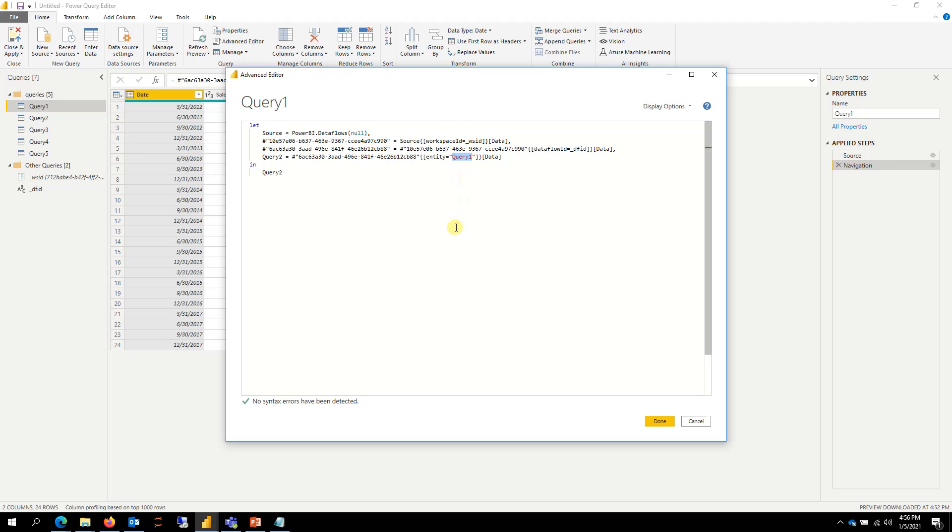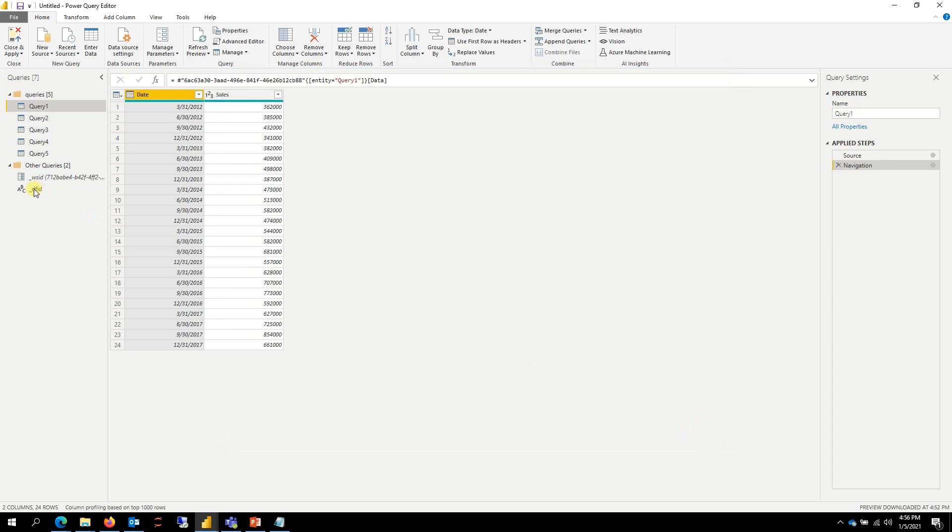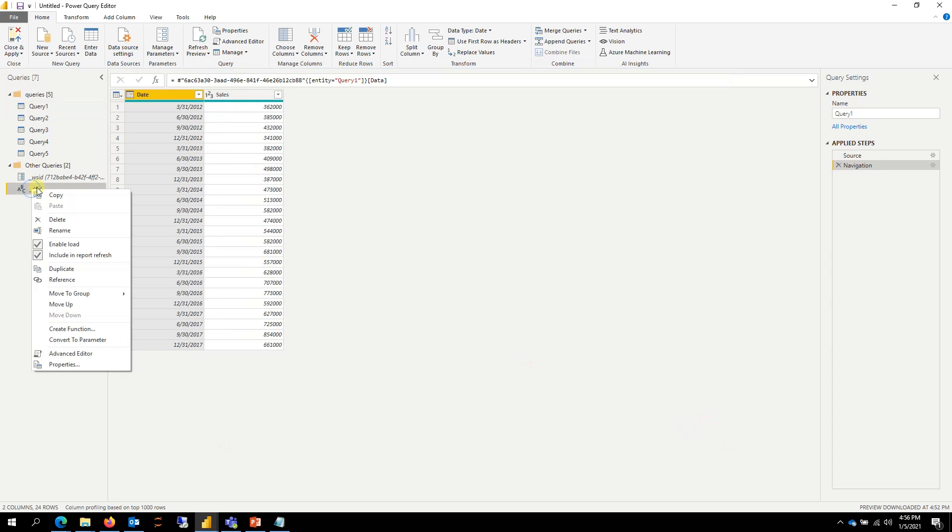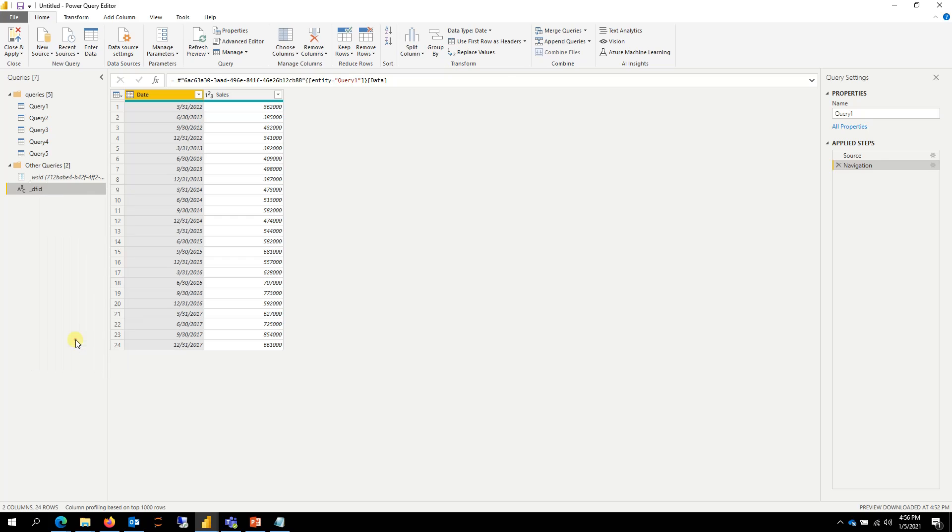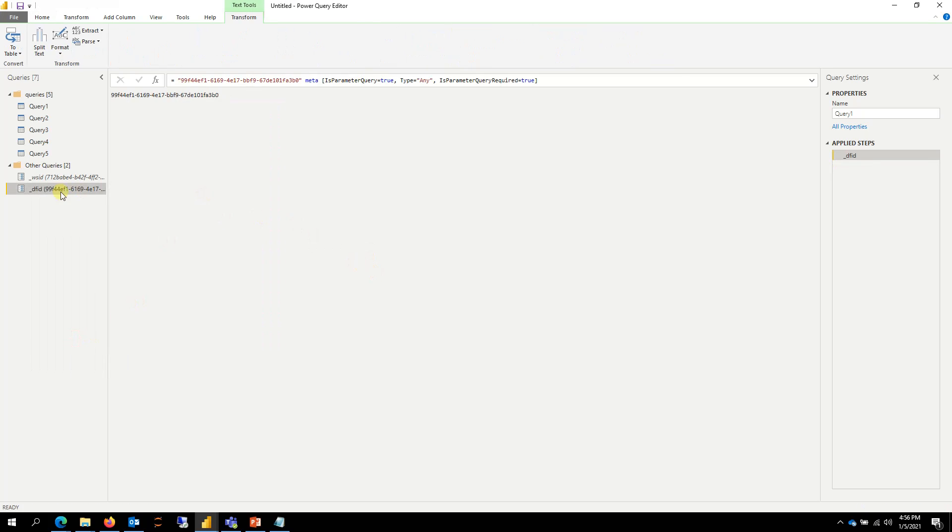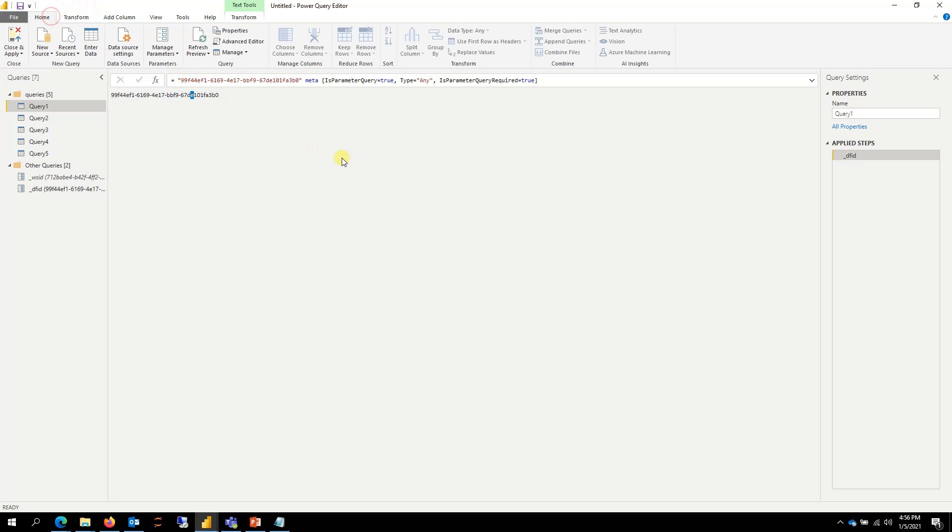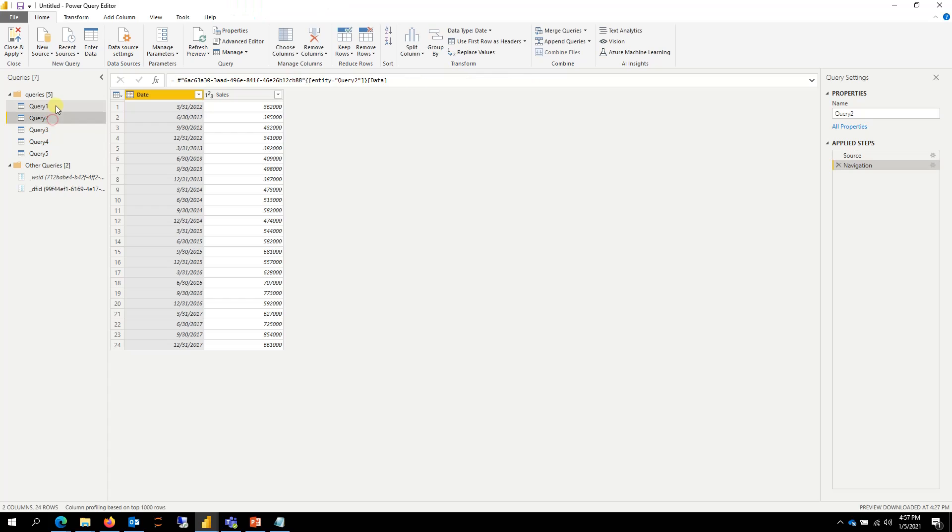then you can just parameterize it the same way. So actually I forgot to create a parameter for this. So create a parameter for this, and then you will put that here. And then if you want to automate that even further, you could convert that into a function. And then it should just work fine. So there you have it.